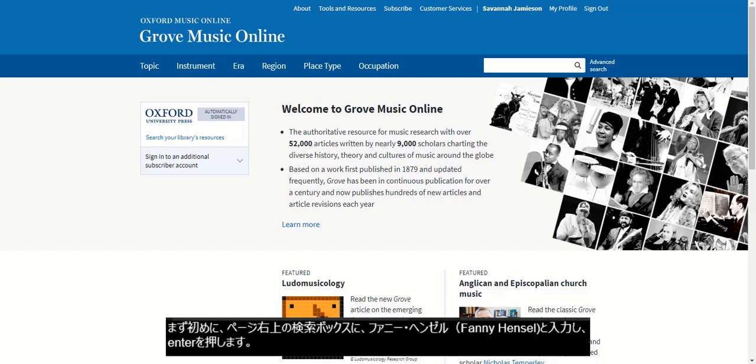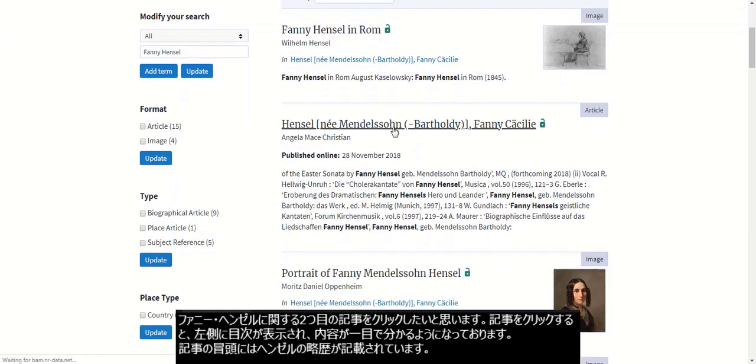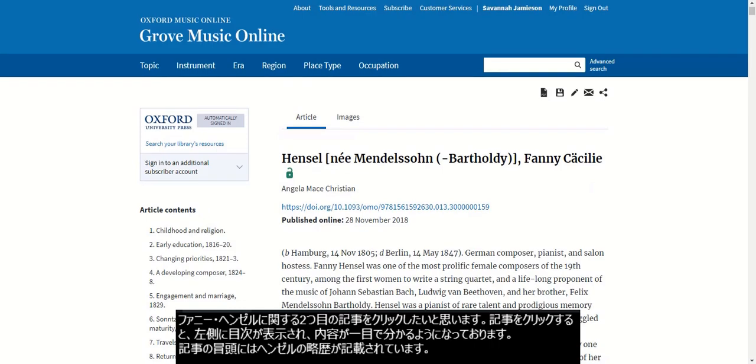To start, I'm going to use the quick search box in the upper right corner, type Fannie Hensel, then click Enter. I want to click on the second result to bring me to an article on Fannie Hensel.